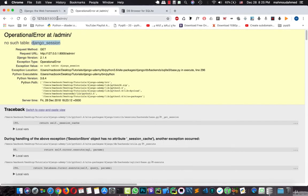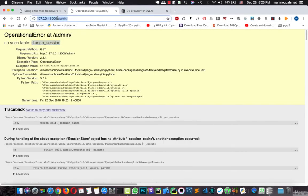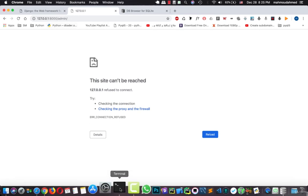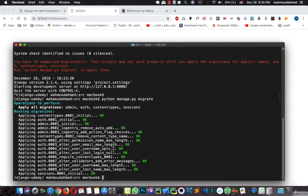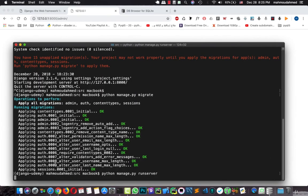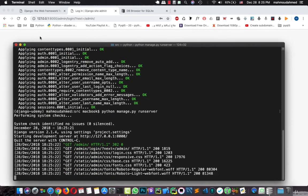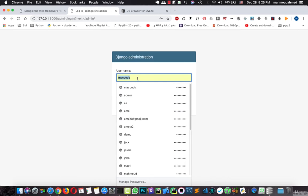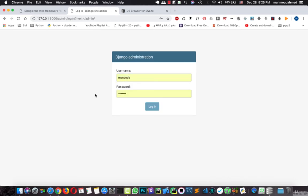Now if you refresh this link to the admin page. The server is not running. Let's run the server again. We have the Django administration which asks us for username and password. But till now we didn't create any username or password. We didn't create any kind of authentication.